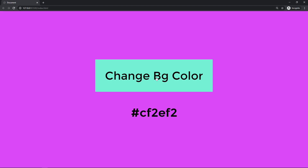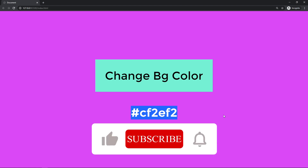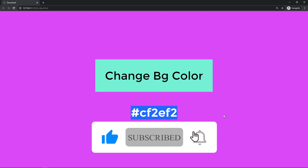Every time we click, it generates a random color and we see the color code displayed. That's it for this video — I hope you liked it. If you did, please give it a thumbs up and don't forget to subscribe to the channel. I'll see you in the next video — bye bye!